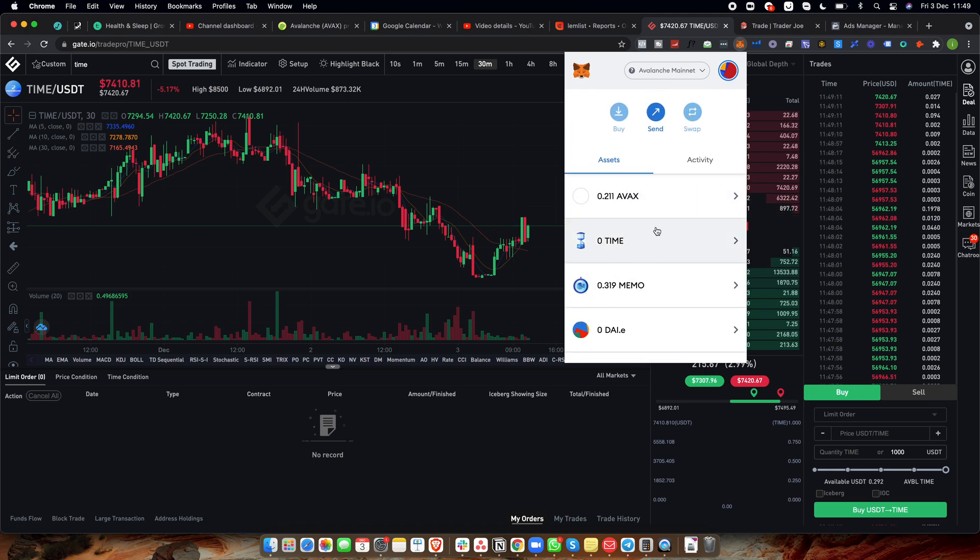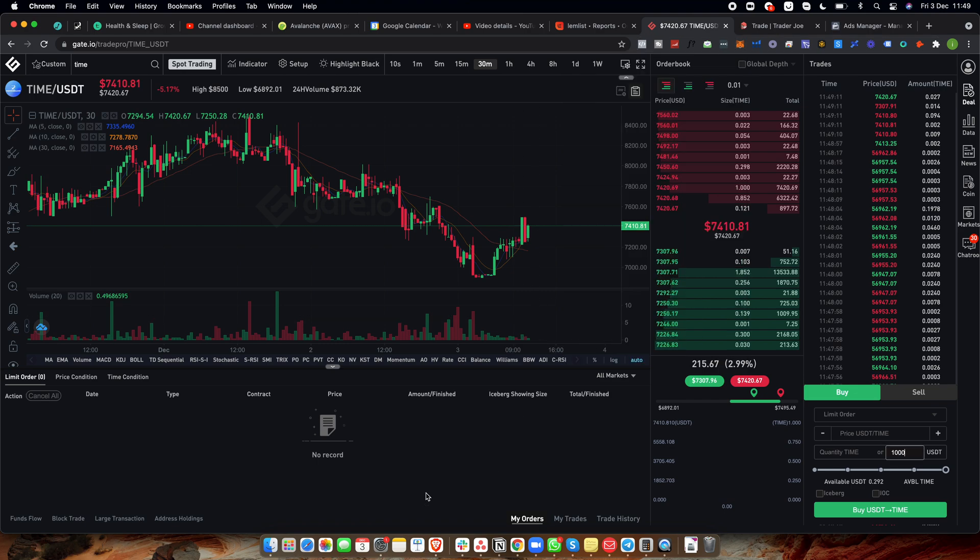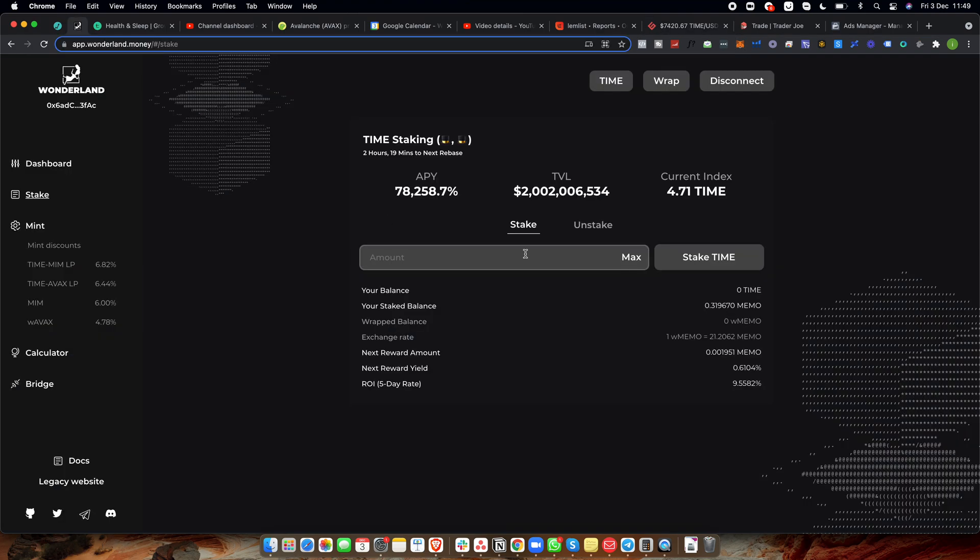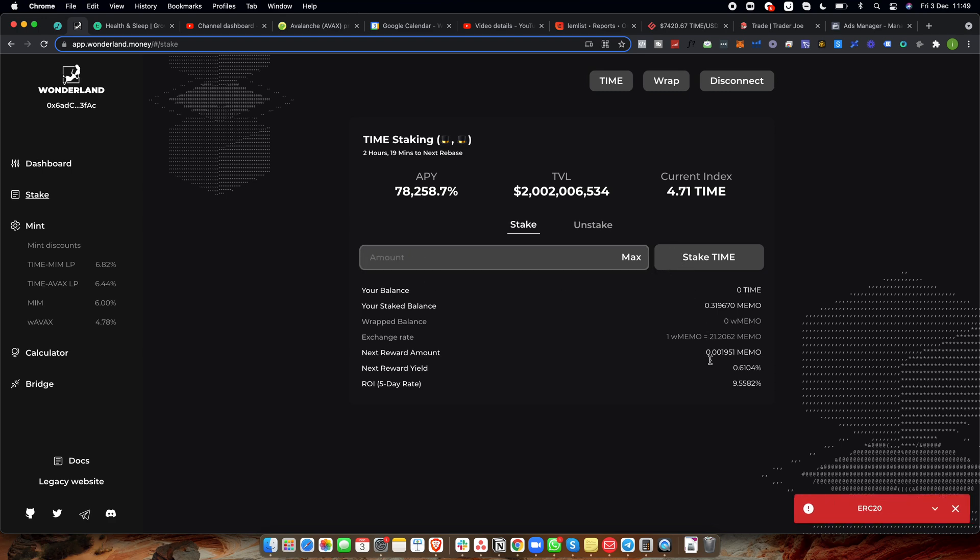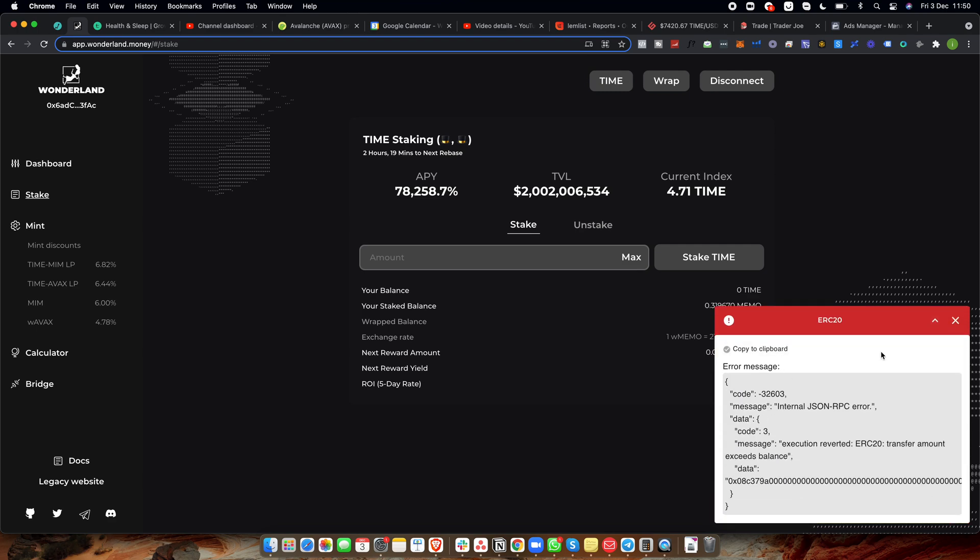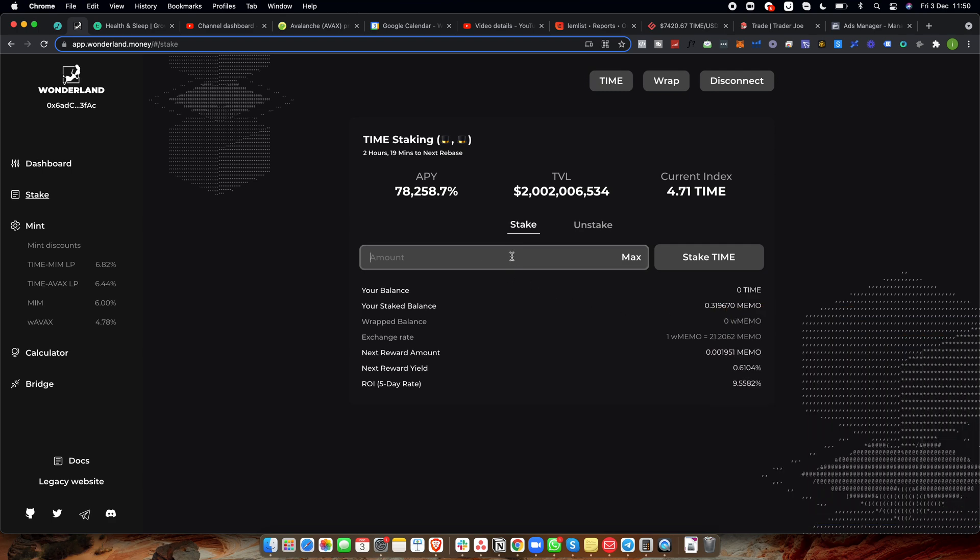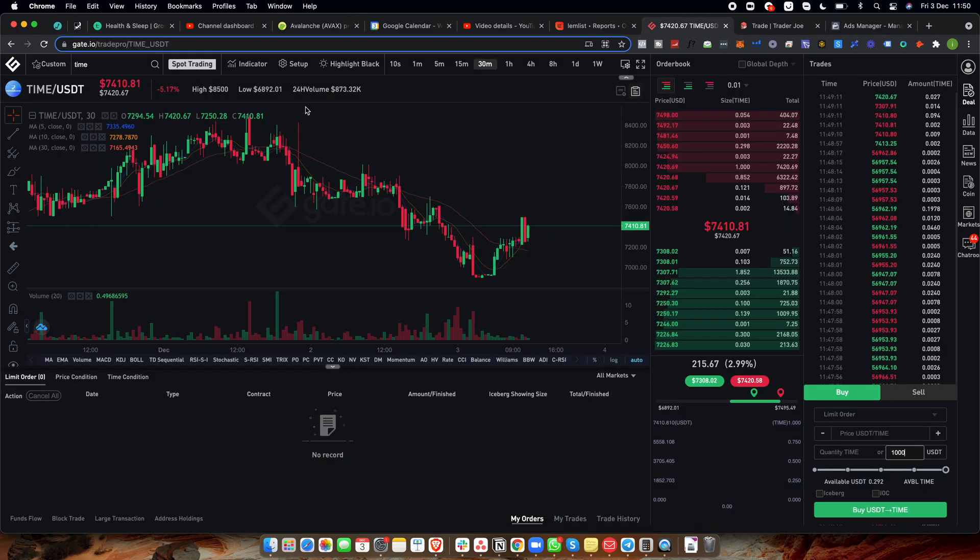Now you'll have time. Then what you want to do is you'd want to come over to Wonderland, click on the stake button. First of all, you need to approve the stake. And it'll cost like 20 cents or something to approve this. Then you want to put in the amount of time that you have and then click stake. And then it will come up with an error message because I don't have any in my wallet. But yeah, you click time, accept the transaction, and then boom, your time will show here. So that's the first way to do it.